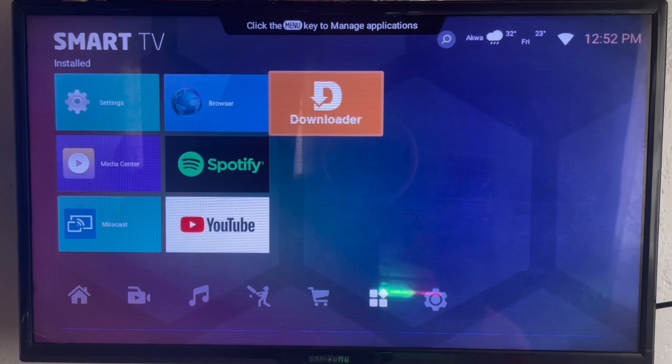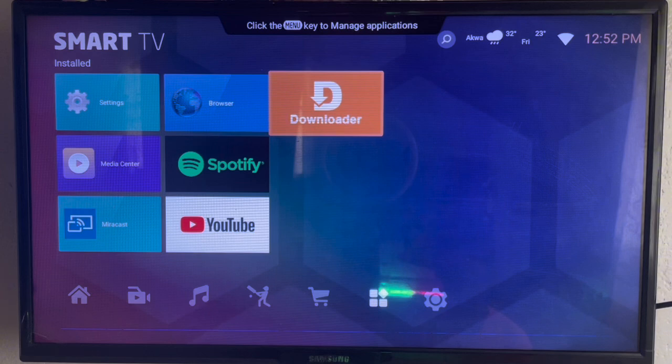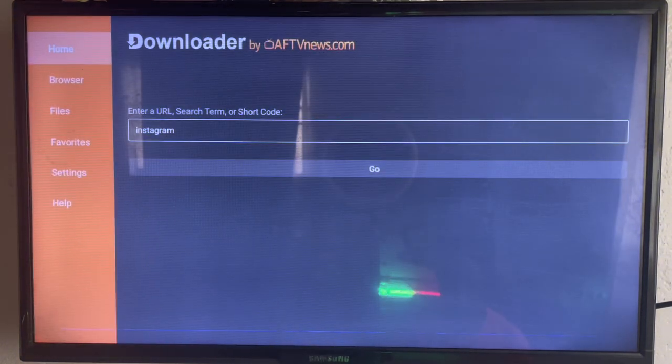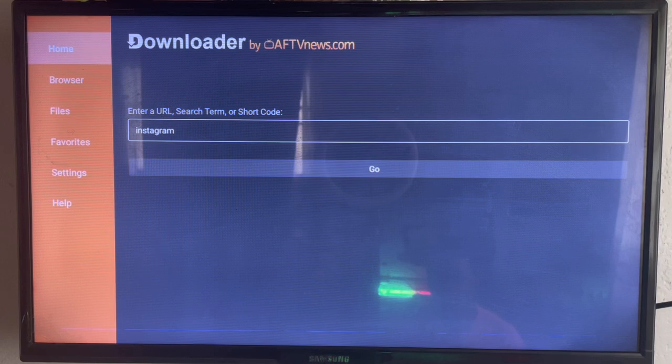If you haven't downloaded Downloader to your Smart TV or Android TV, check the description of this video. There is a link there that's going to guide you on installing Downloader to your Android TV. Once you install it, launch it and in the search box we are going to type in Instagram.